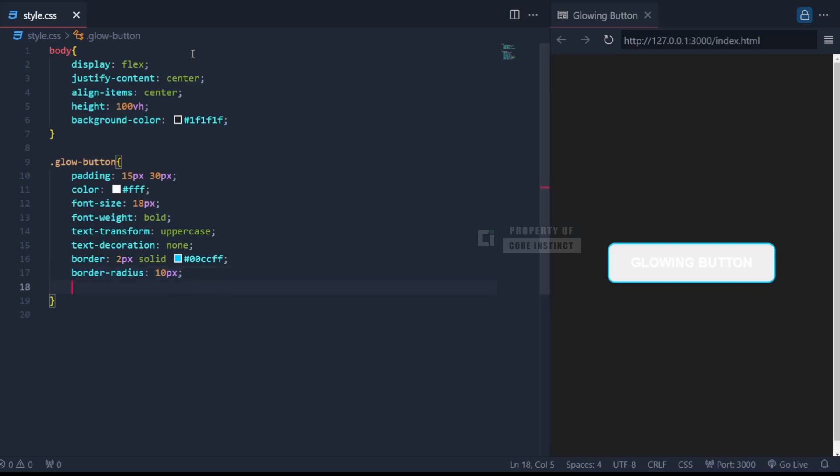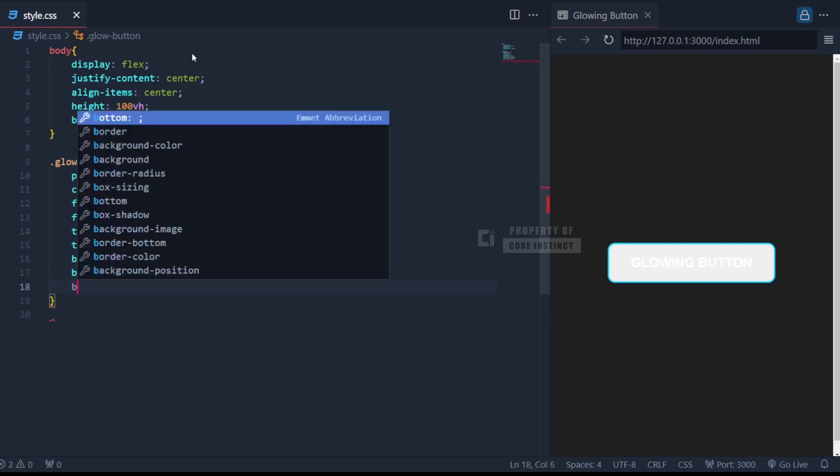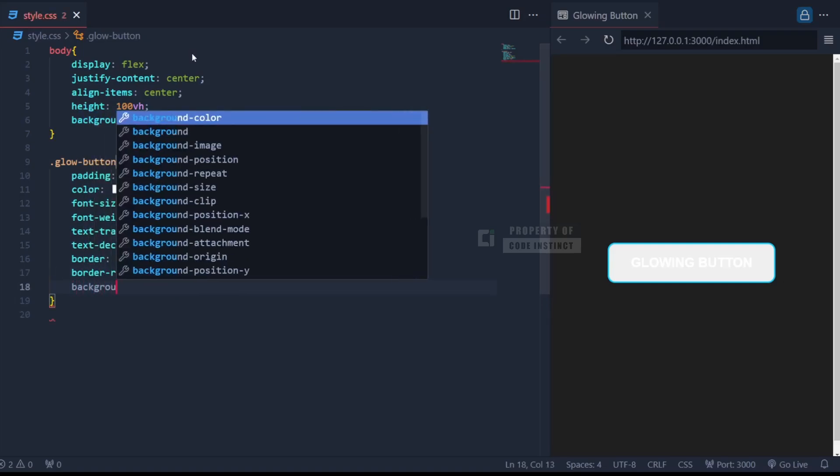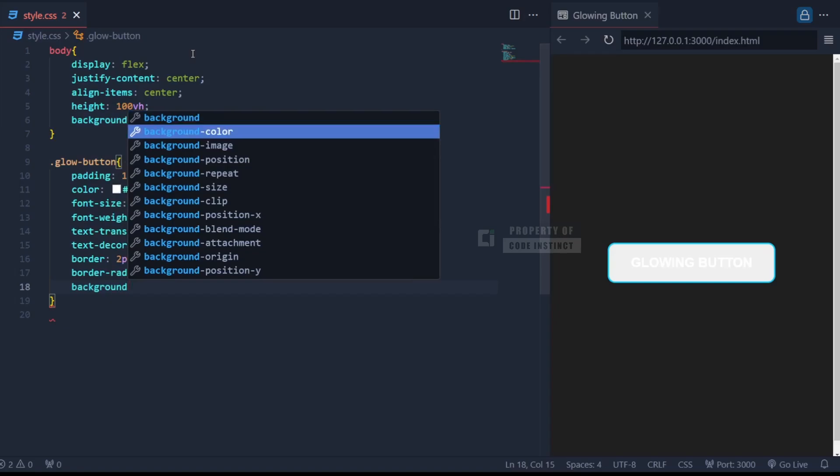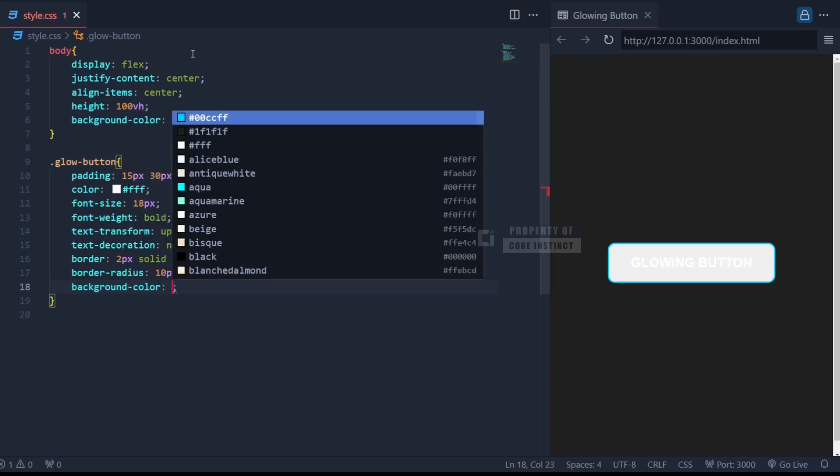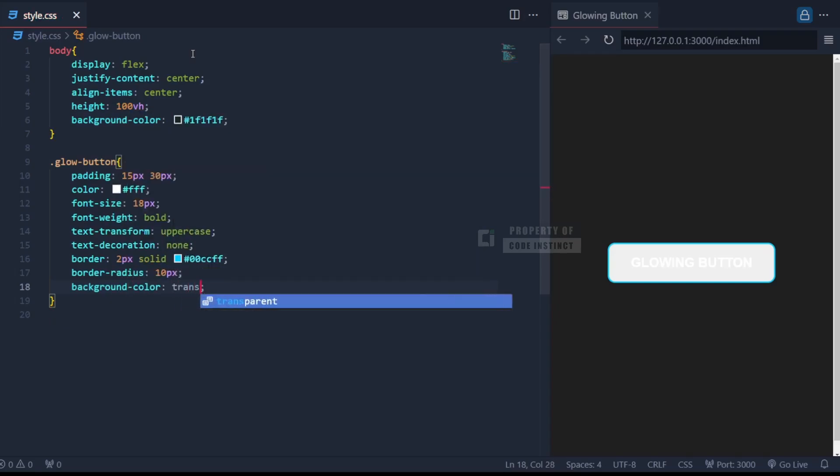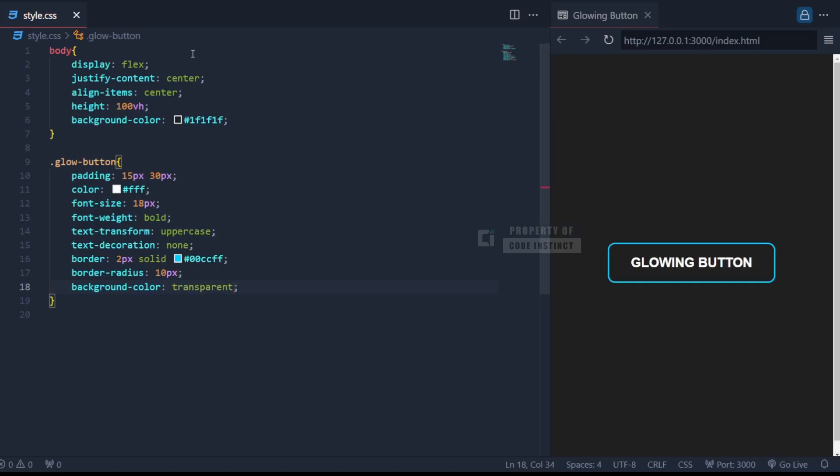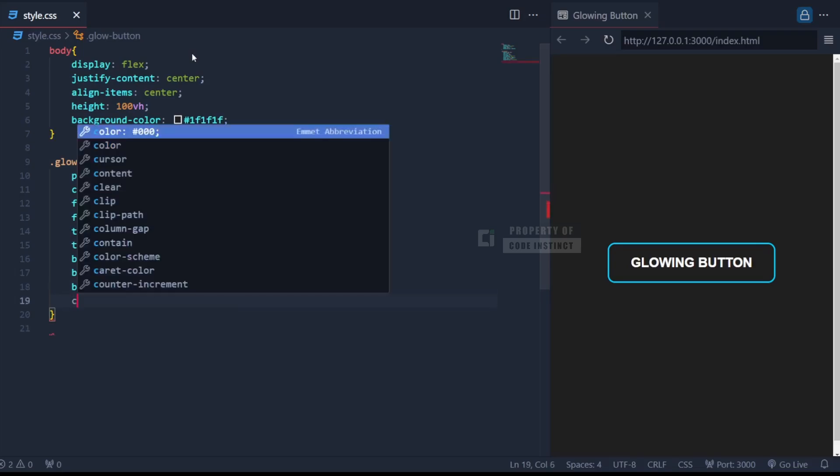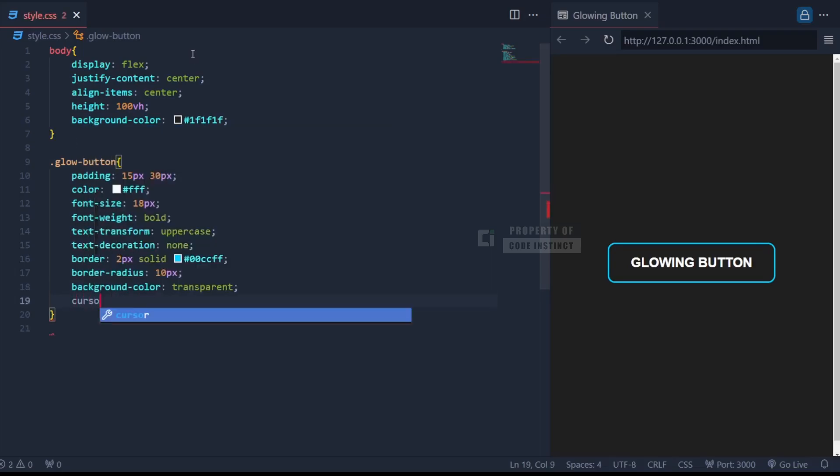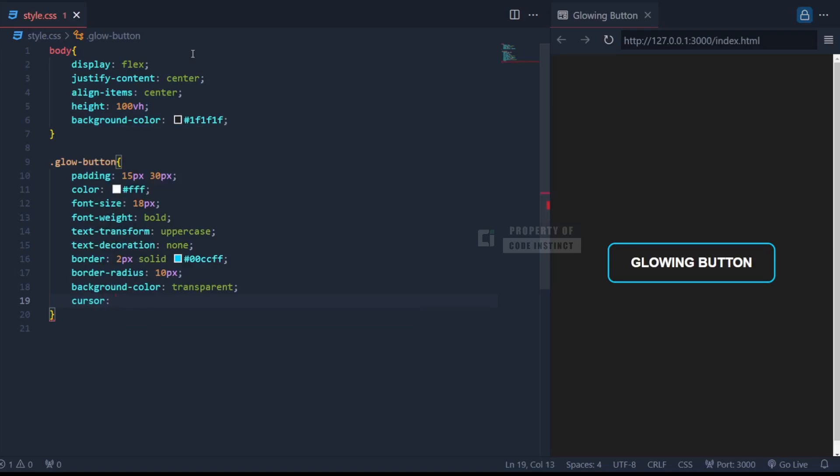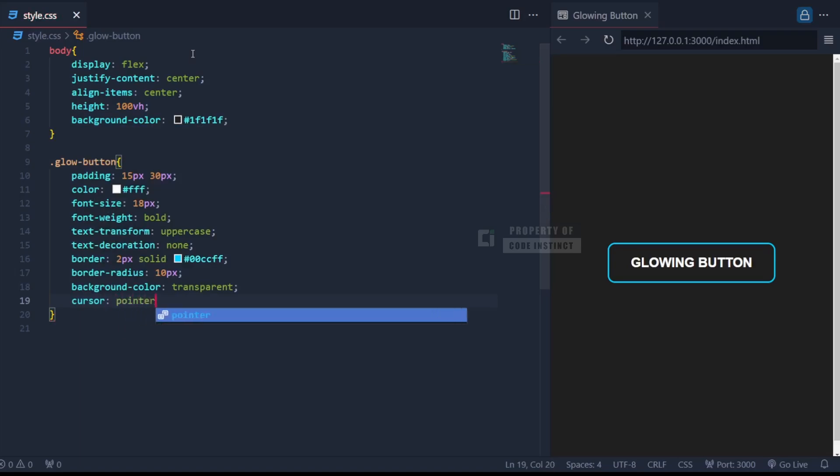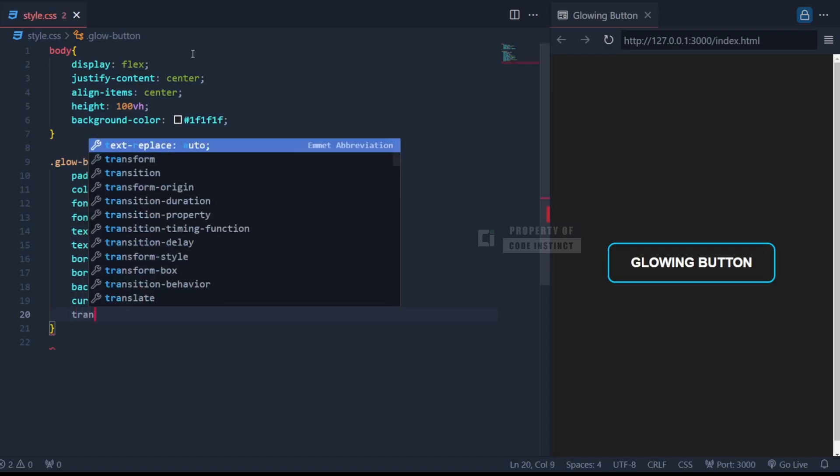The background color is set to transparent to keep the button minimal and allow the glowing effect to shine. The cursor pointer property changes the mouse pointer to a hand icon when hovered, signaling interactivity.